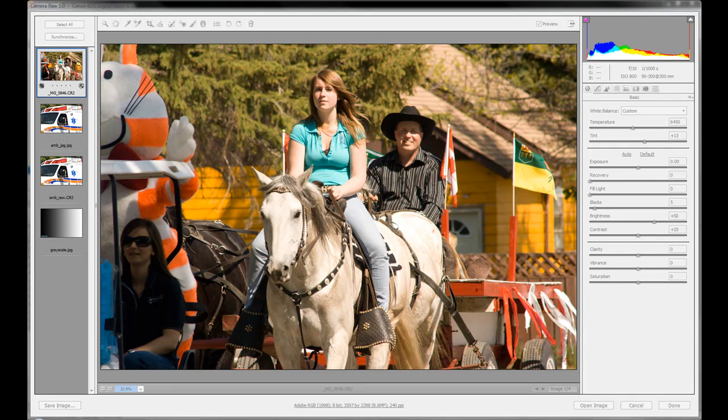Welcome to Beginner's Guide to Adobe Camera Raw. This is Lesson 2.